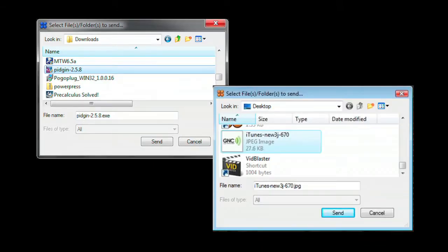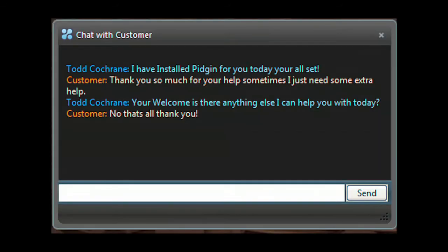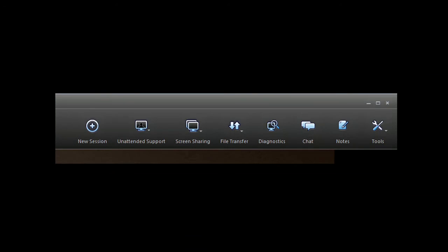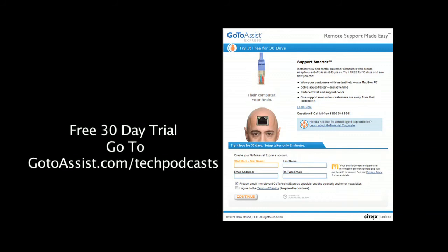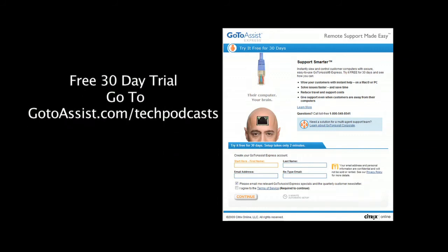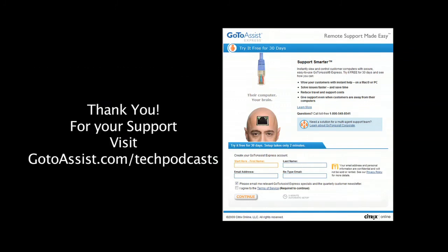Easily send and receive files back and forth between your and your client's computer. Have another support request come in? You can run multiple support sessions with GoToAssist Express. Included is an interactive chat client. The menu bar of GoToAssist Express gives you everything you need to do online support. To try GoToAssist Express right now, free for 30 days, visit gotoassist.com/techpodcast for a free trial.